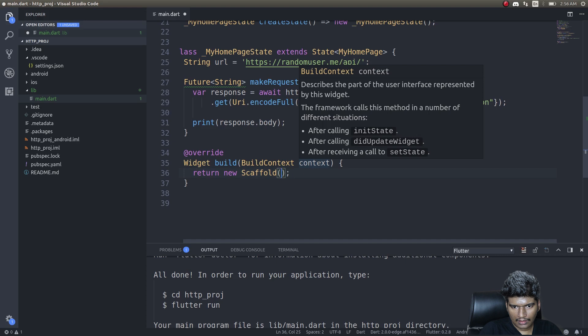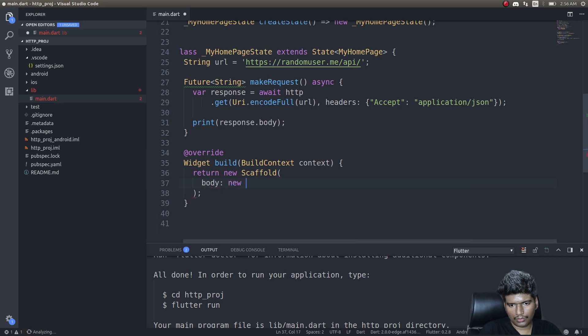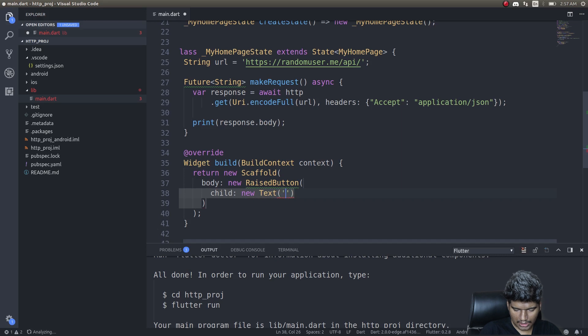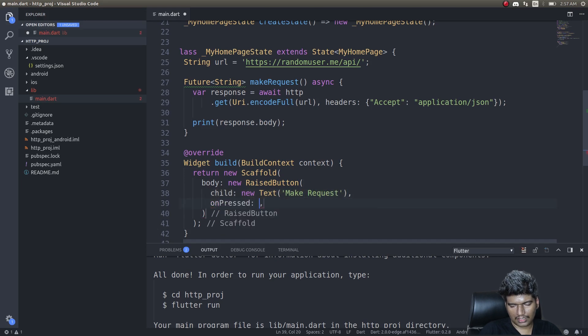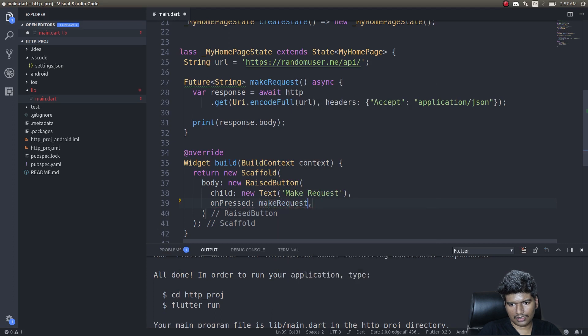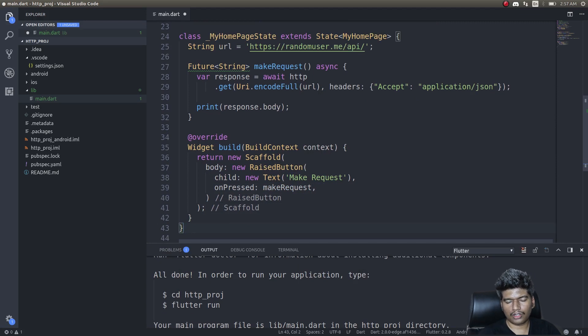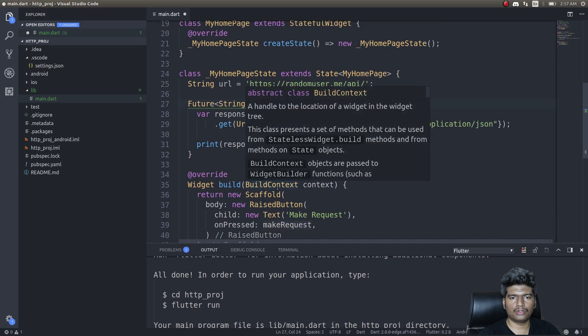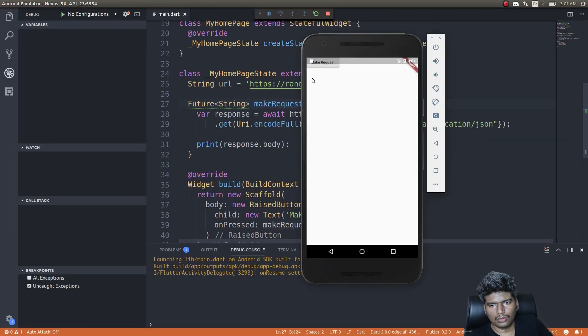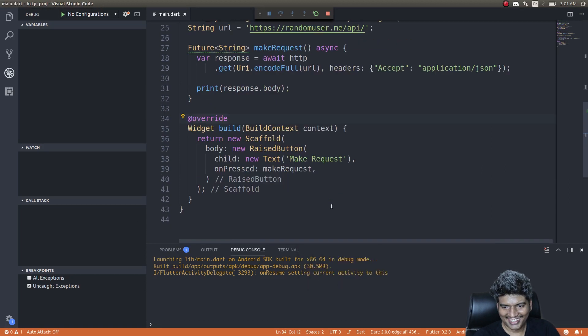I'll bring in a button: return new scaffold, body new raised button, child new text, make request, onPressed make request. Cool, we have a button in the body which upon clicking, which upon tapping will call this function. Once this function is called it will print a response in our console which we'll be able to see now in a minute. So let's run this. Cool, our app has loaded fine. It's in the corner—wait—I'll make a simple adjustment.